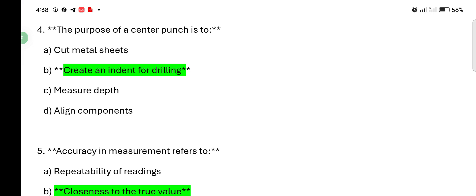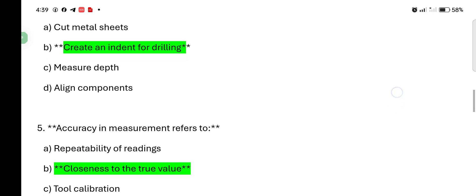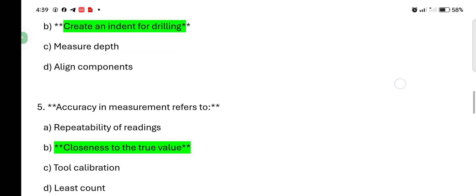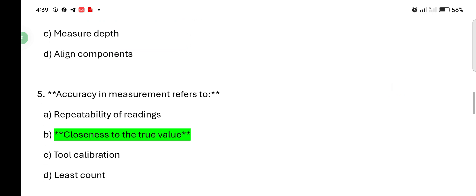Accuracy in measurement refers to: repeatability of reading, closeness to the true value, tool calibration, least count. Answer is closeness to the true value.